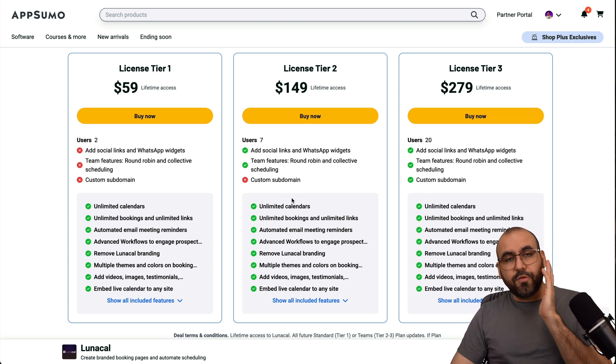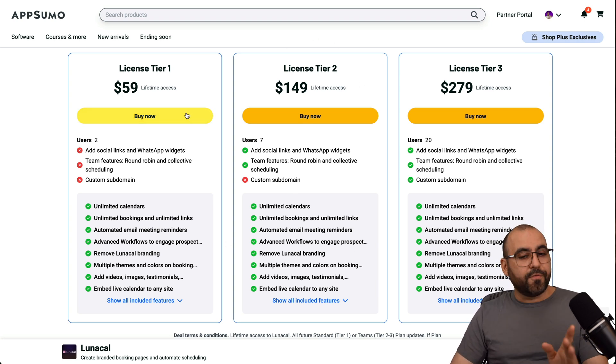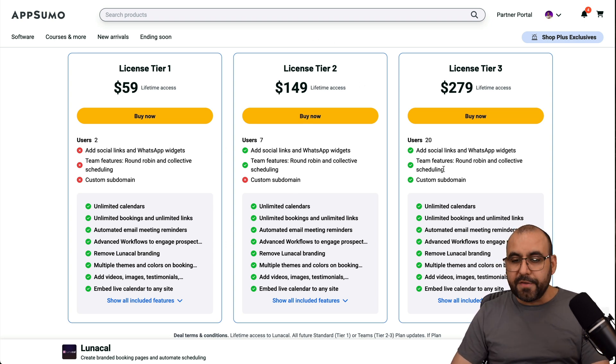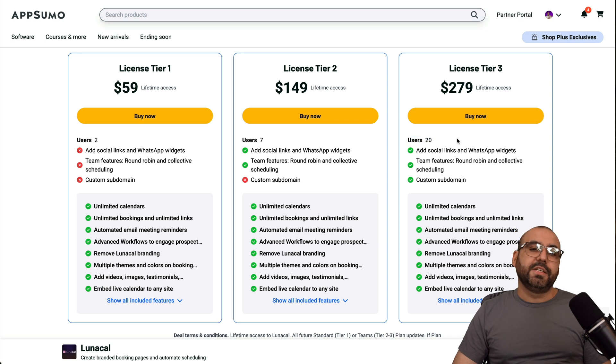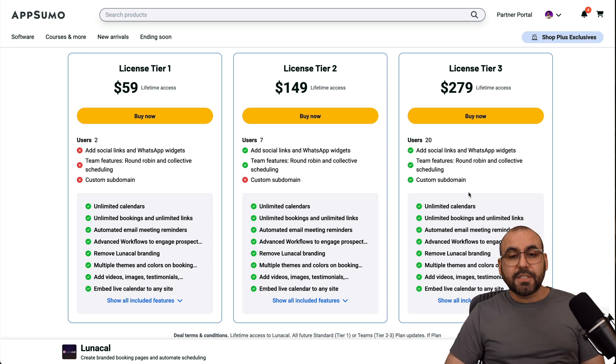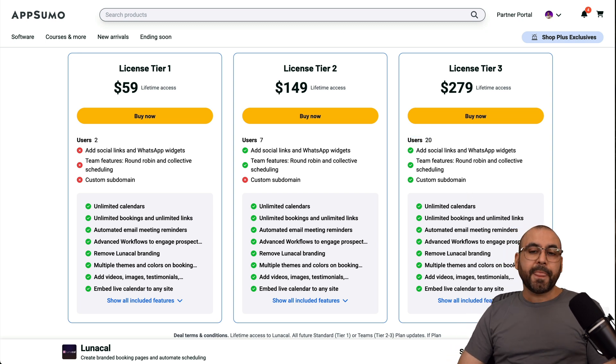I would definitely go with tier two. But if you can't afford it, go for license tier one. And if you need more team members, go for license tier three. But that is Lunacal.ai.